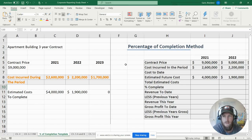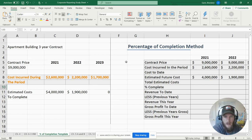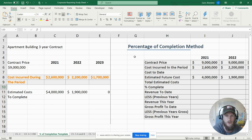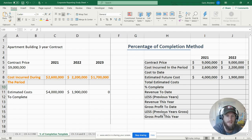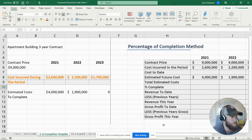Today's video is going to be on recognizing revenue on a long-term contract. US GAAP has put out two different methods that can be used to recognize revenue. The preferred method we are going over in this video is the percentage of completion method. The other method is the completed contract method, where you recognize revenue at the end of the contract — in this case, at the end of three years. With the percentage of completion method, you recognize revenue over the years so that your company remains profitable on its books.